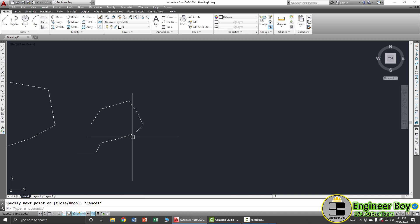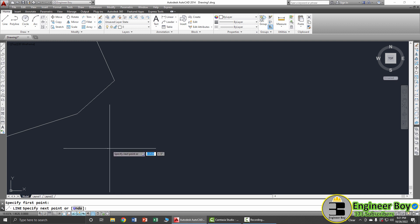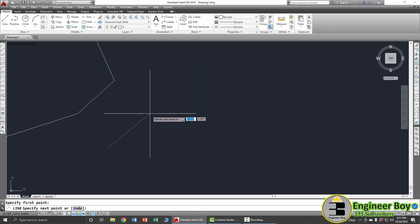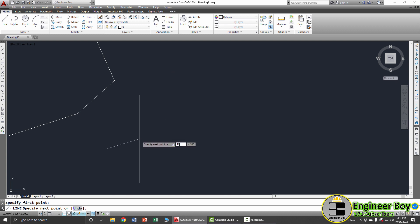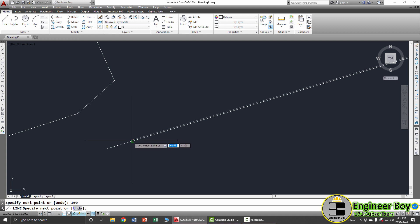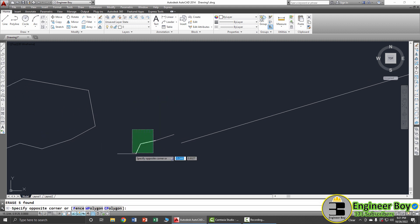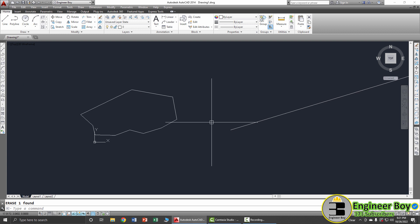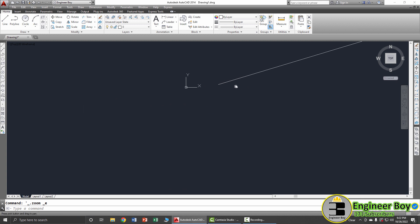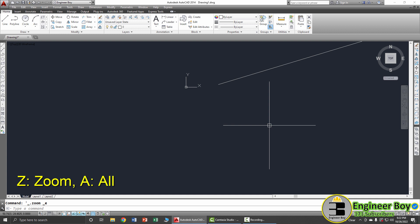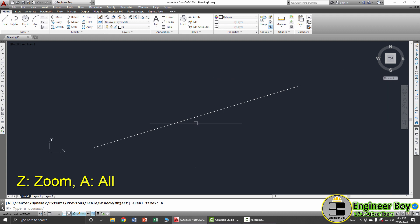Now the problem is if you type L Space and specify the first point, you may not know the length. Let's try 100 and press Space — that line has been drawn. Press Space again to end the command. You can zoom to fit with Z Space then A Space to see the line in the working area.